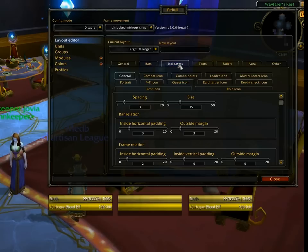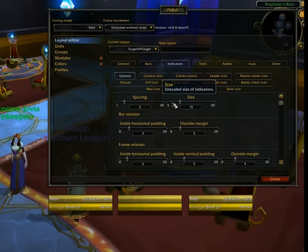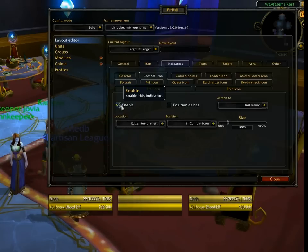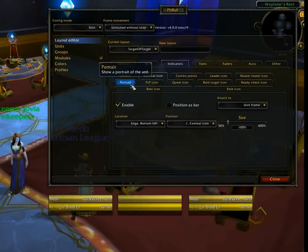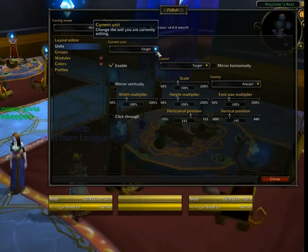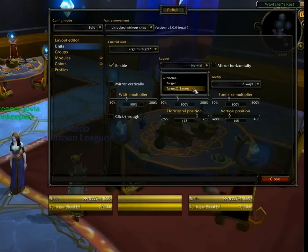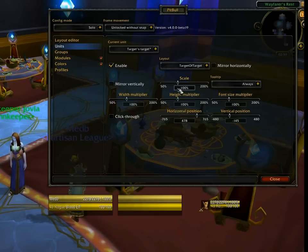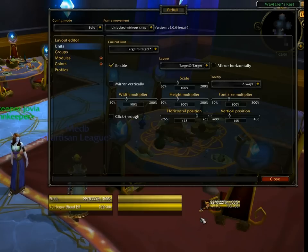And I'm going to turn a few indicators on. The best way to see this is actually changing the config mode back to solo. And then let's turn on the portrait, just to make it interesting. And now I'm going to go back to my units, change it to target of target, and select that new layout. You can see that it's much smaller as I change that. The portrait is on, and the combat icon is now enabled.